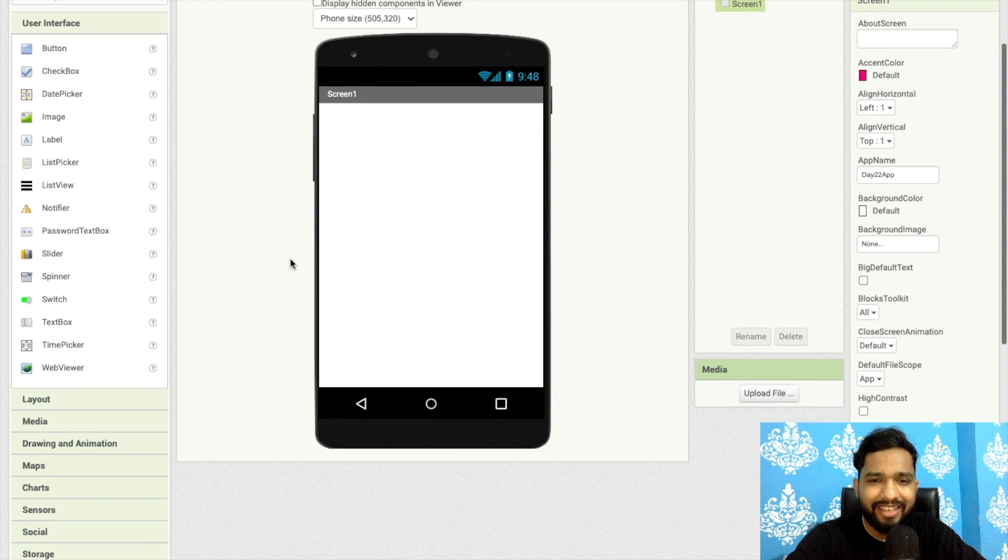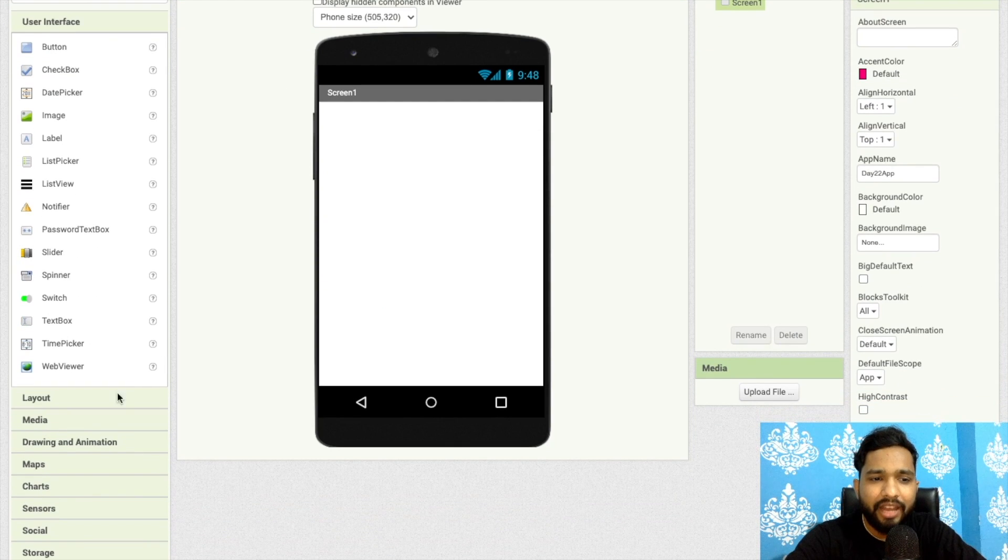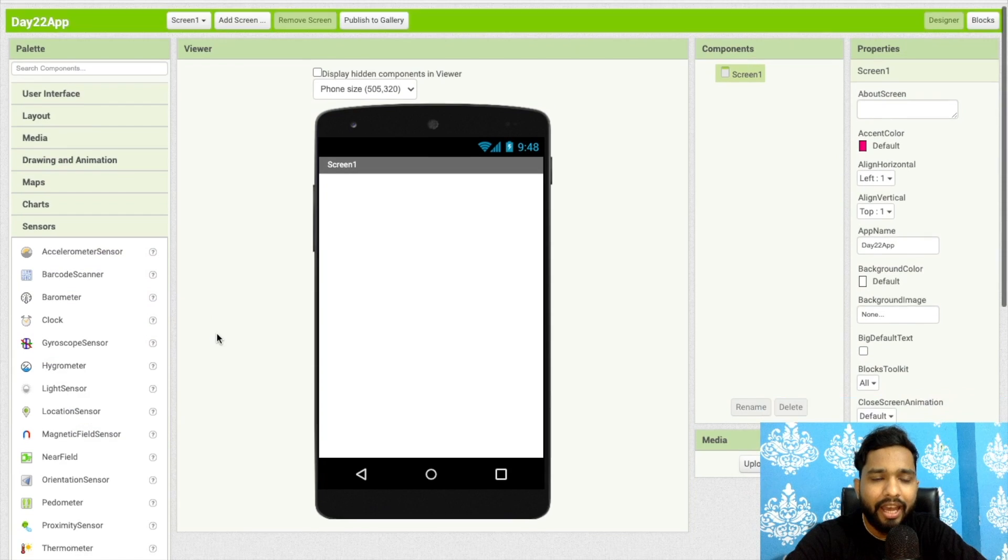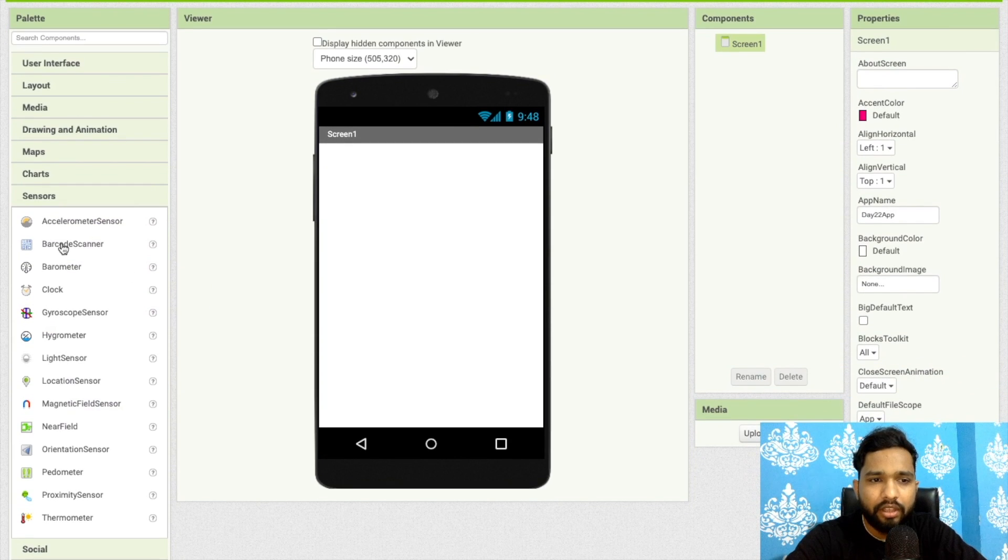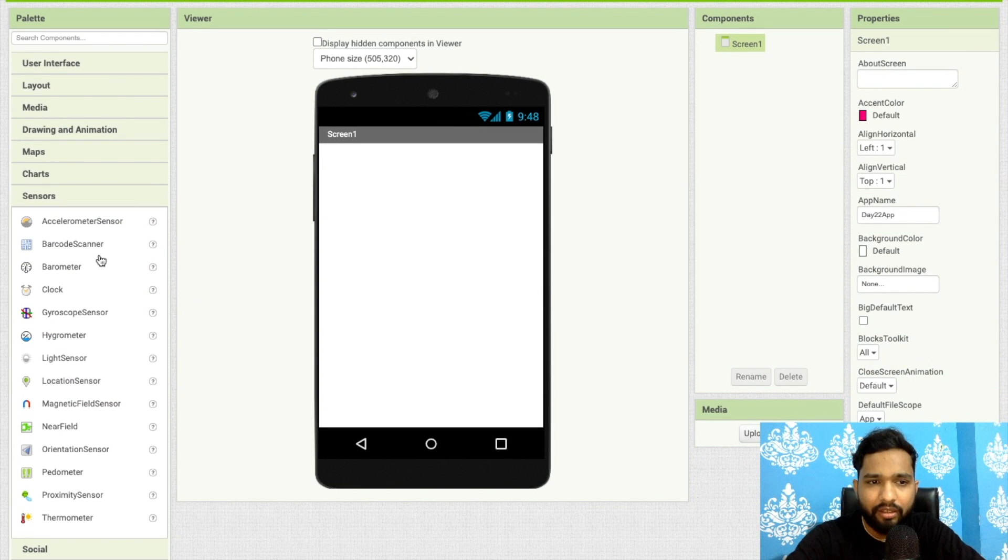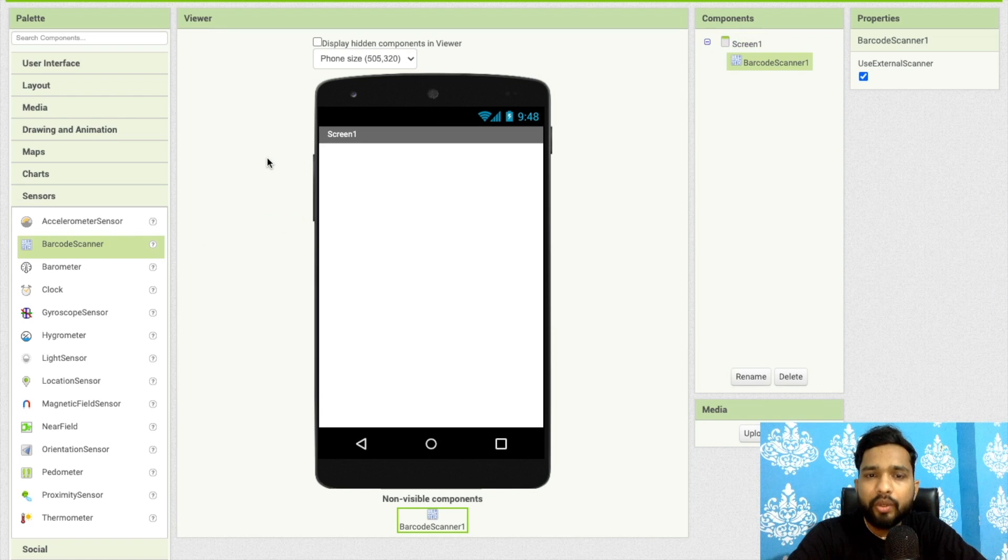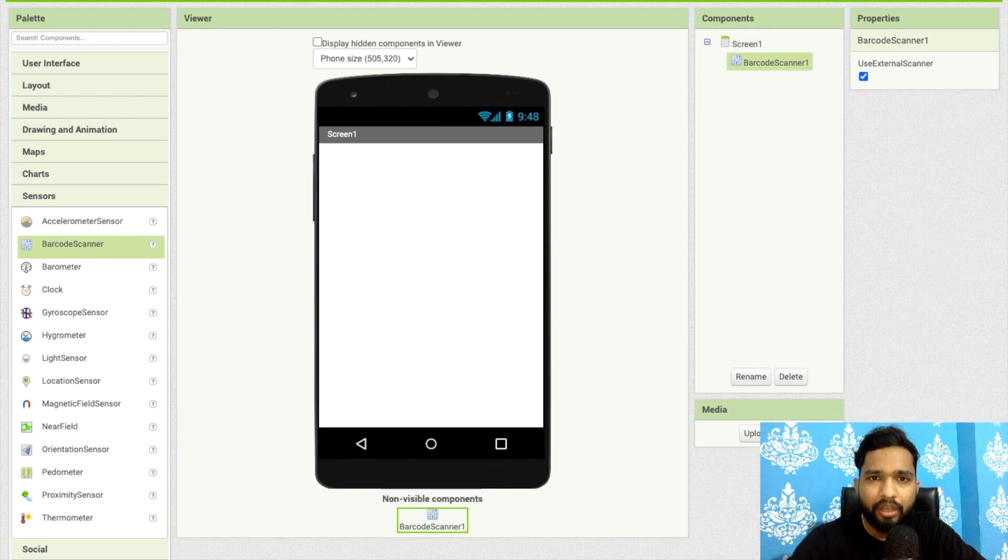As you can see here, that's the screen. On the left side you'll find the sensors. Today we will learn how we can use barcode scanner. Barcode scanner is mainly used to get the barcode value.